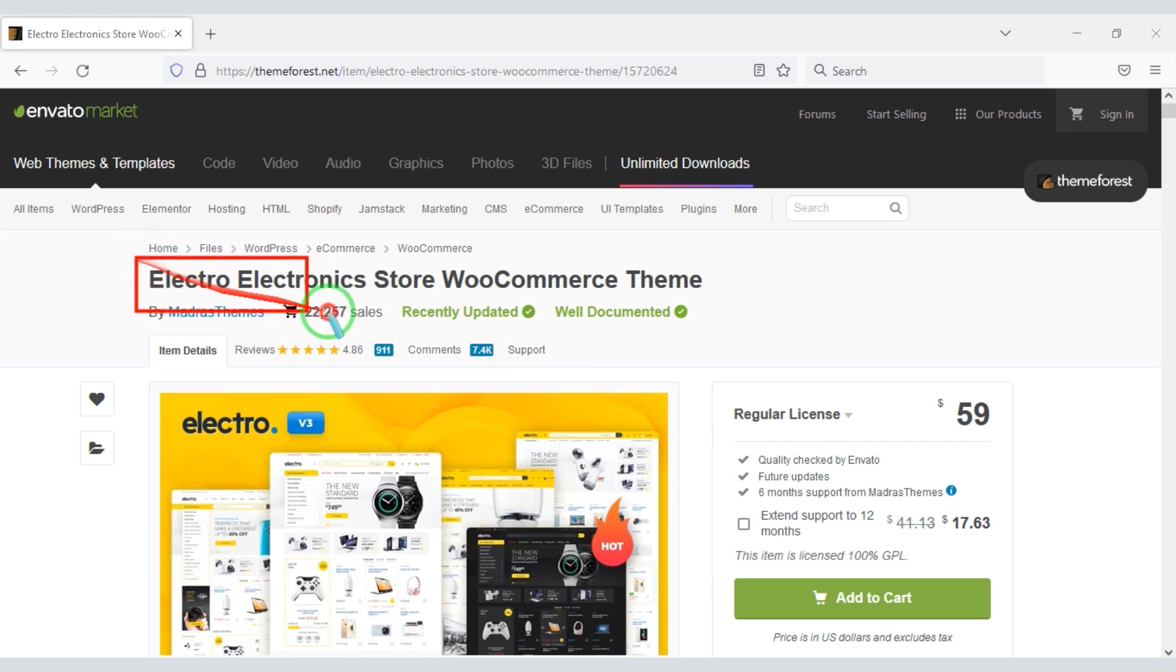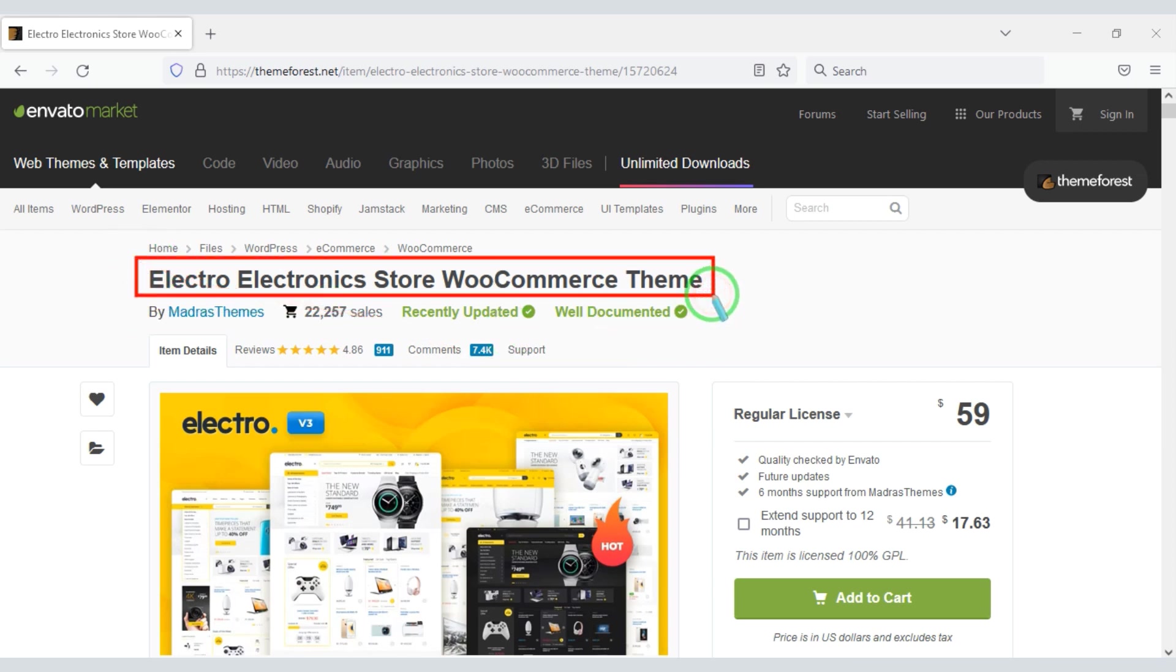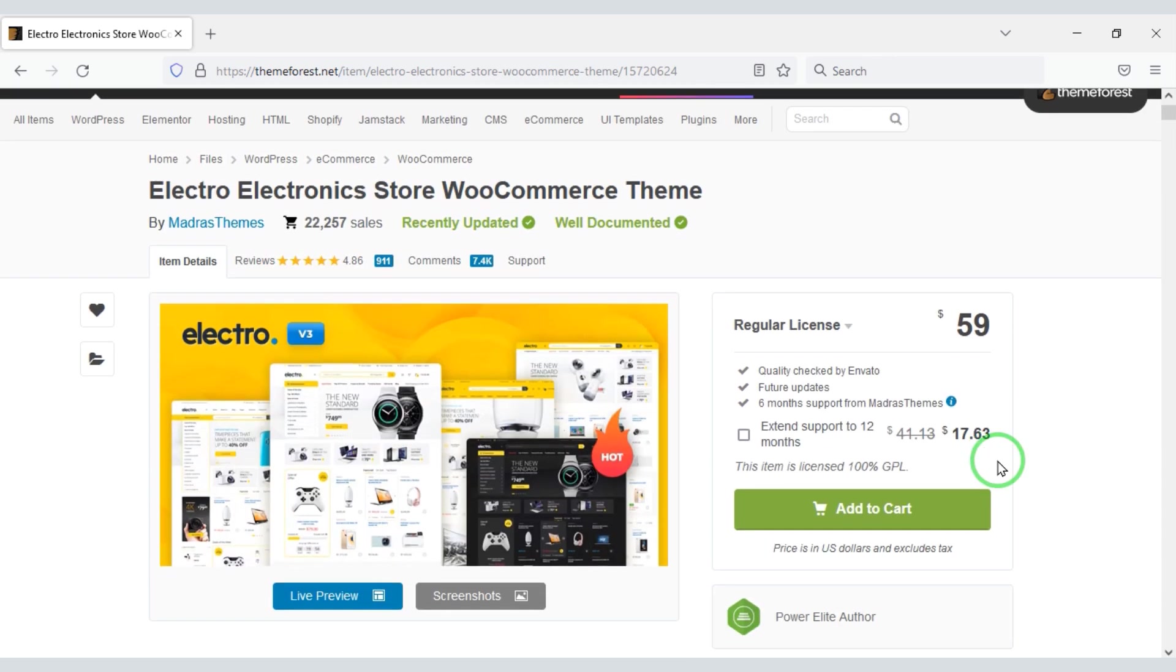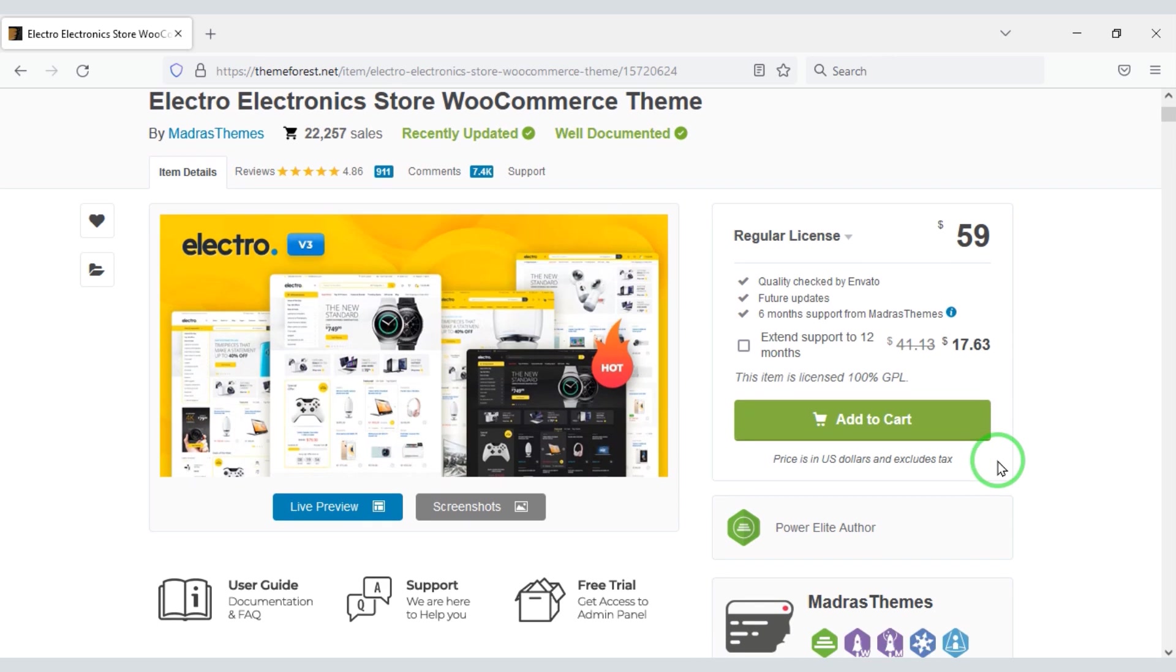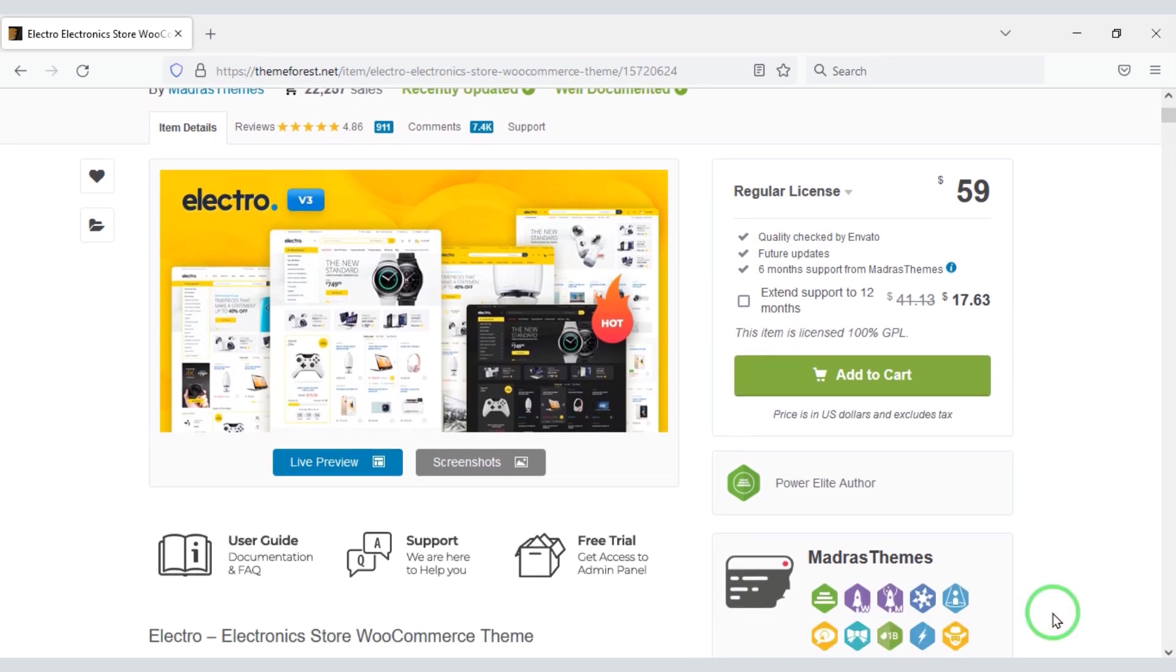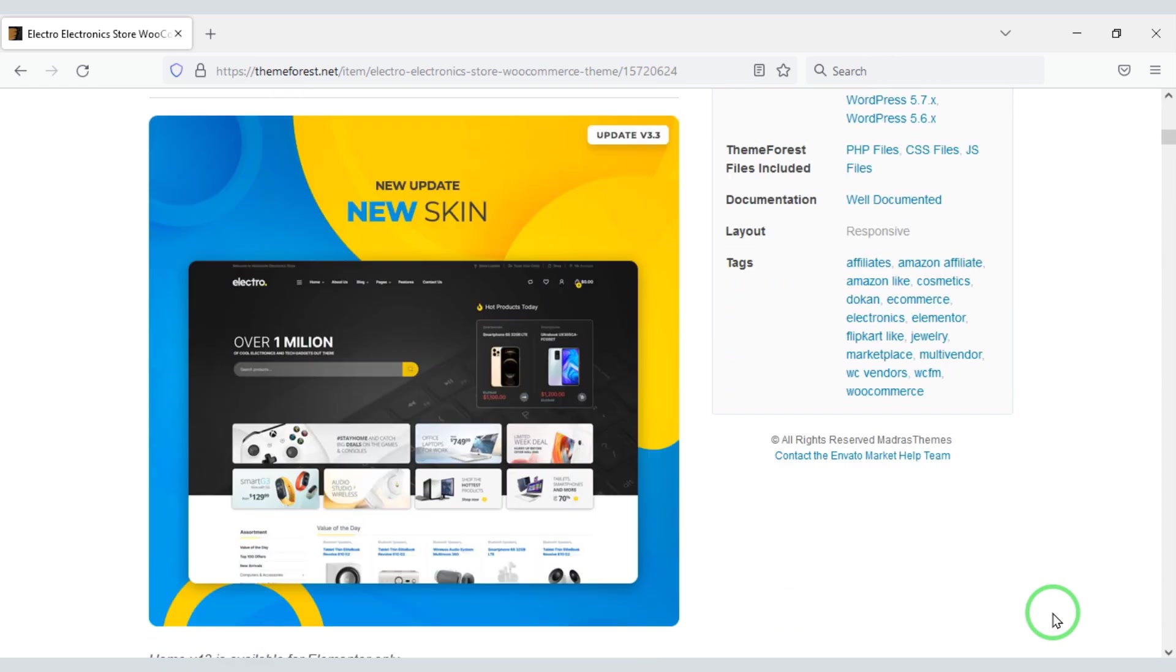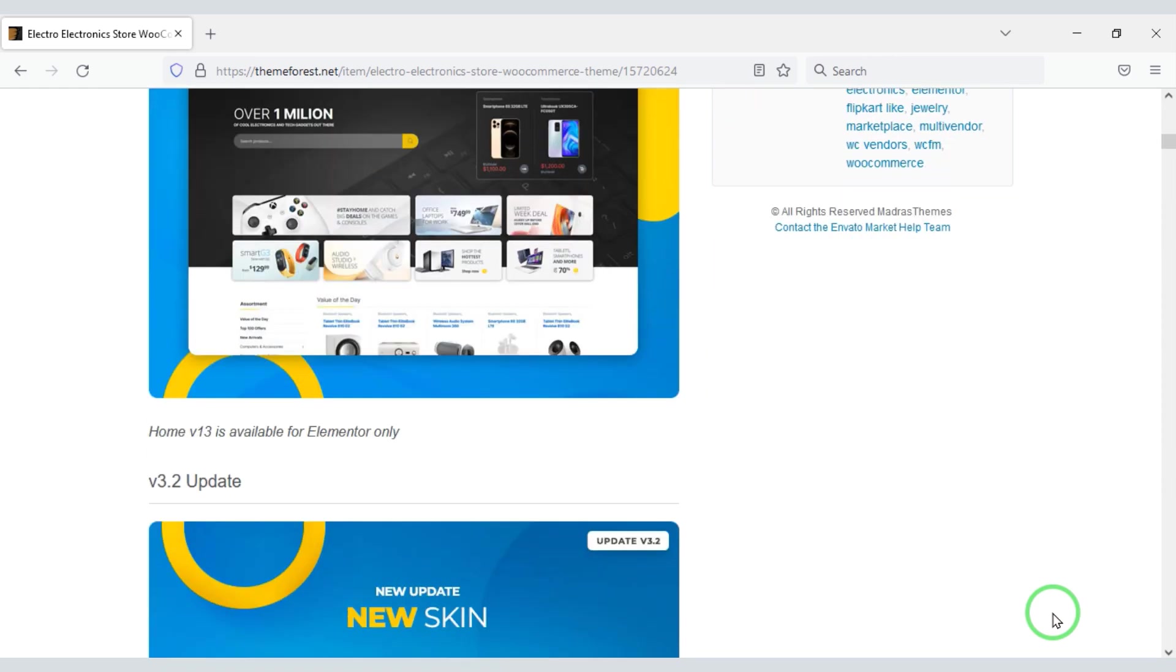We will create electronic websites using a premium theme. This premium theme is used by over 22,000 merchants. You can get this premium theme from Envato. Check the video description, I will provide discount link of premium theme in video description.